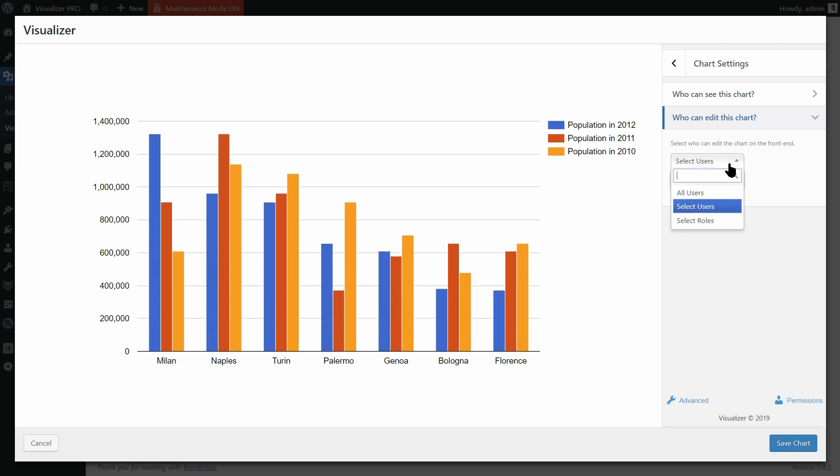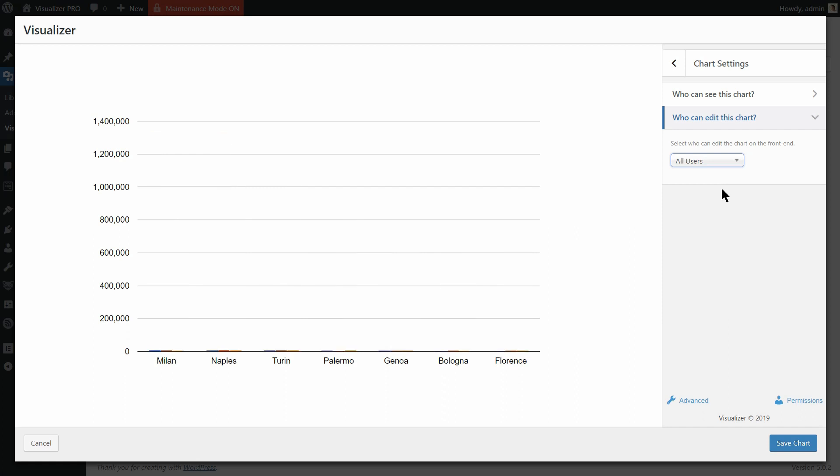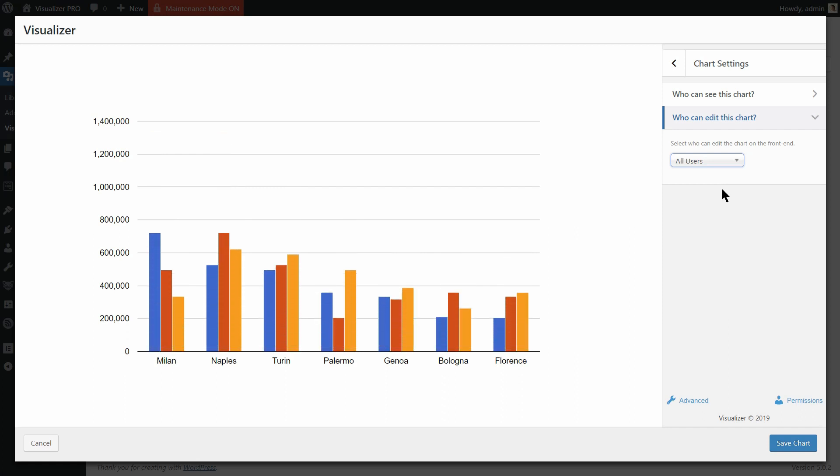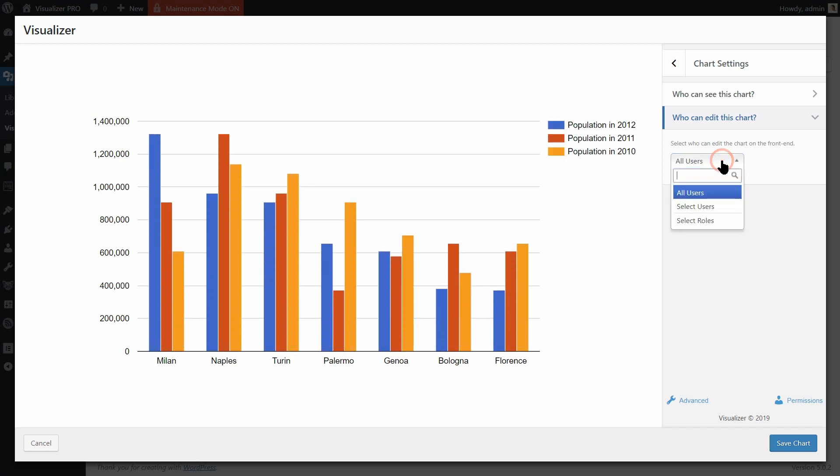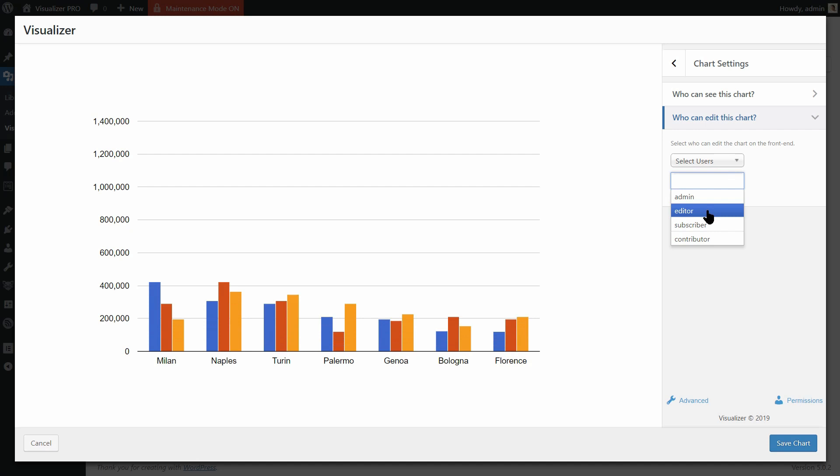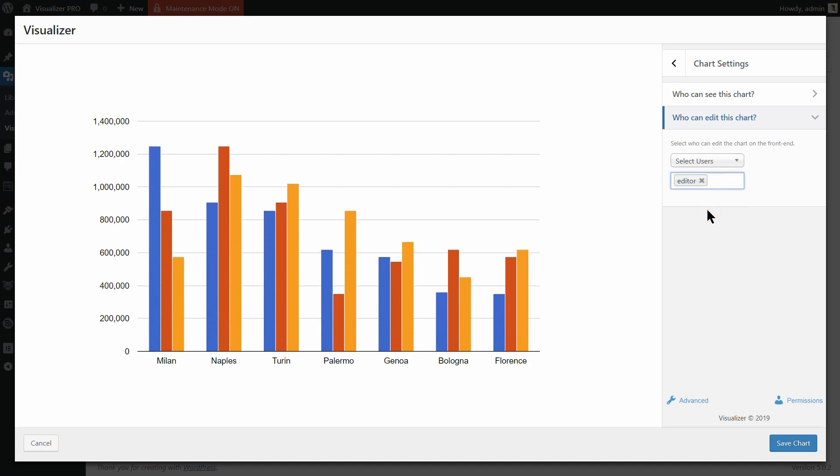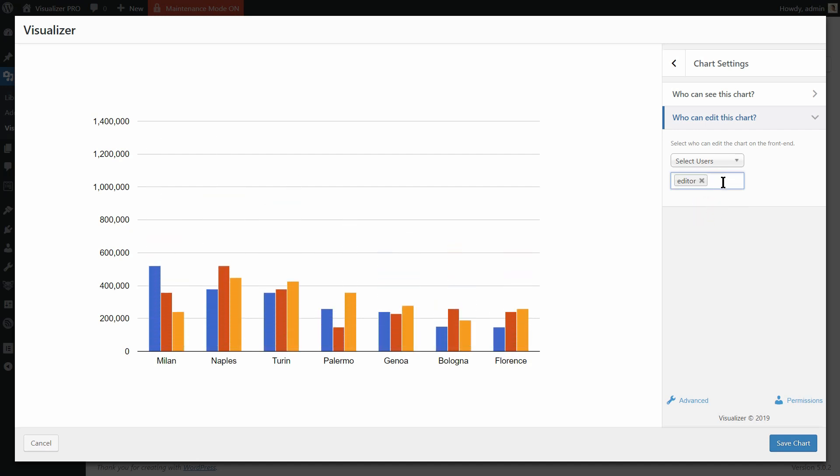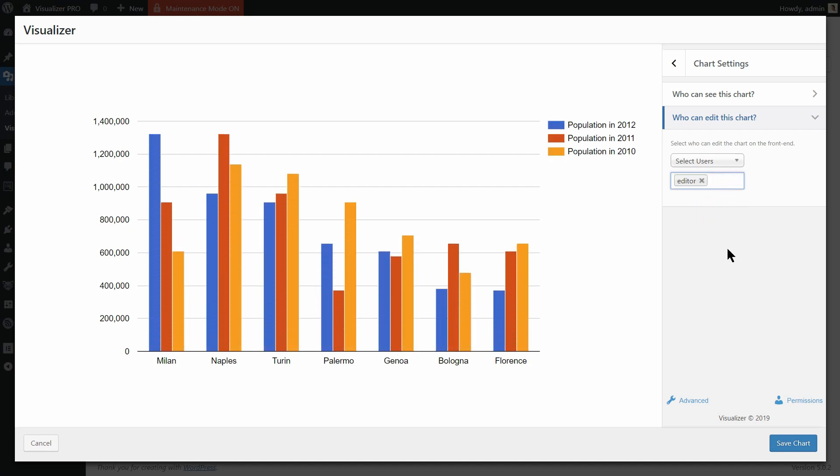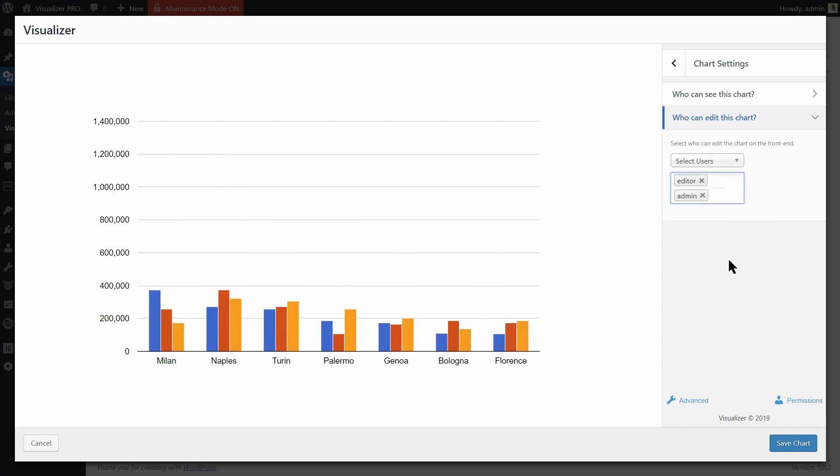It's obvious what's happening if you select all users but if you want to make this chart editable for only one user or for just a few of them, you need to choose the users that can edit the chart here one by one.